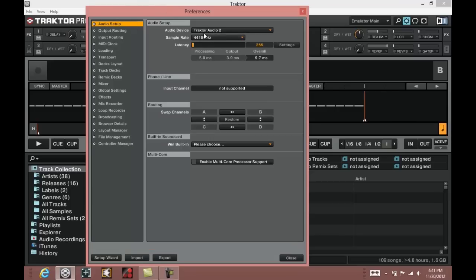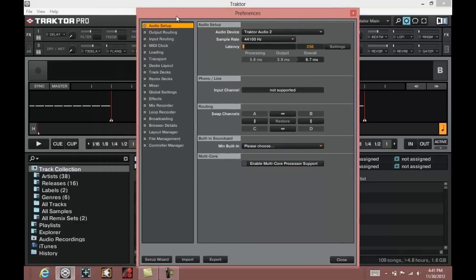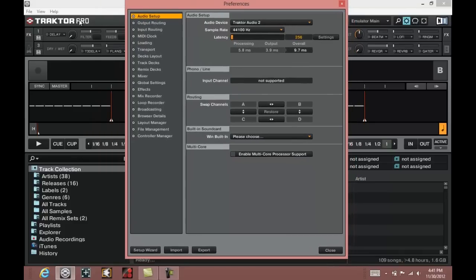The next step will be to import the TSI file, which is a tractor settings file. Click on the import button at the bottom of the preferences window. If you do not see this here, it probably means you have the Tractor LE edition of the software. You are going to want to make sure you are using Tractor Pro.